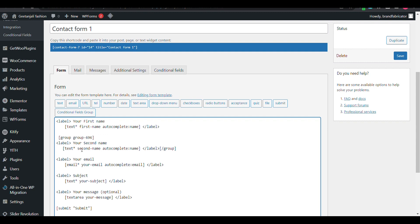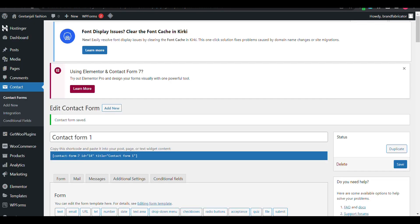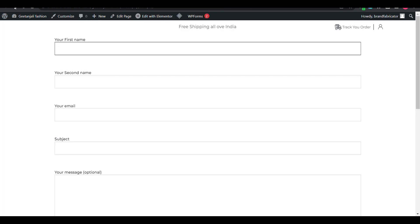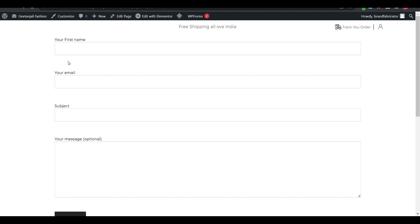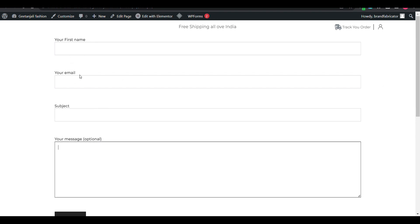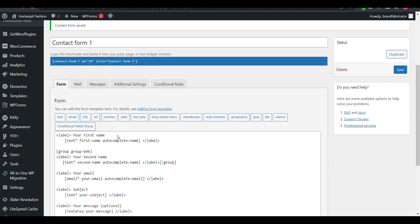Whichever element or input field you want to hide must be inside that group. I have created a group with Condition Field Group — this group starts here and ends here. Now it will be hidden. You can see: First Name, Email, Subject, and Message. Second Name is not showing.